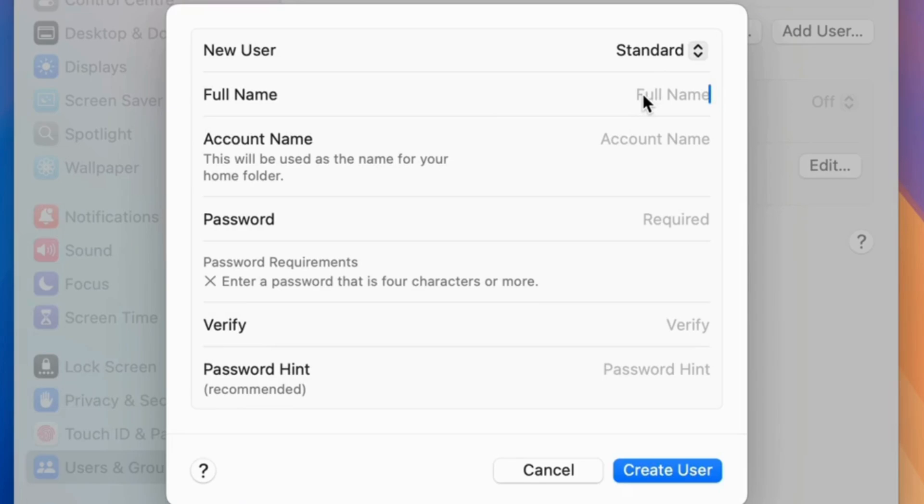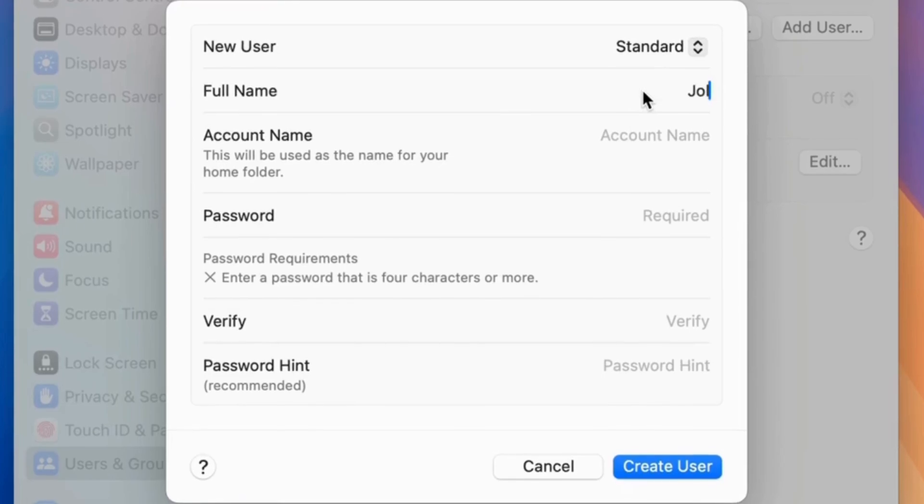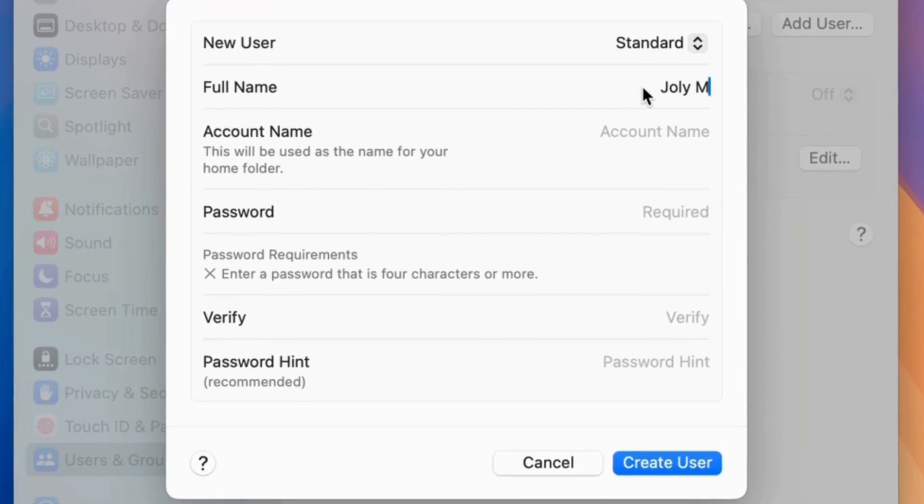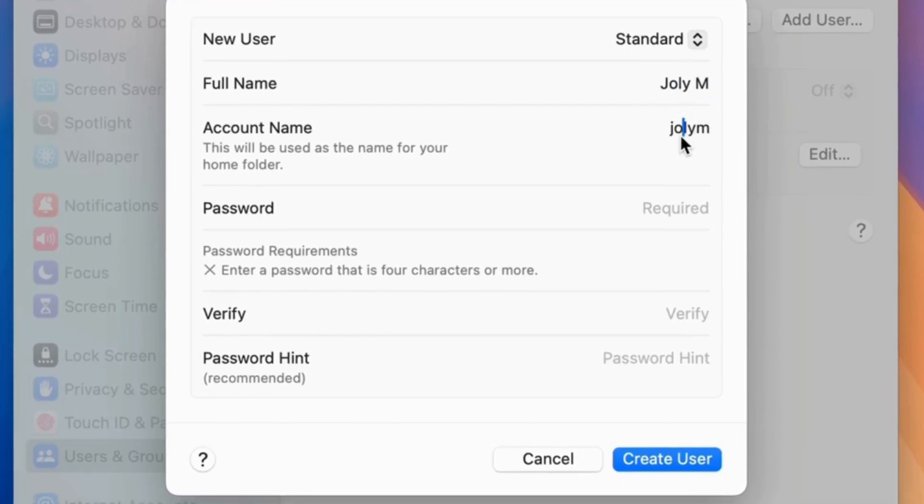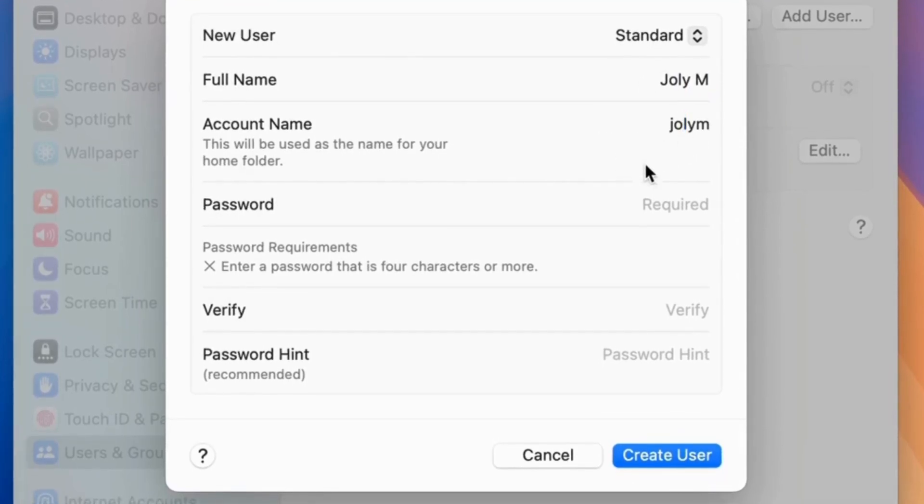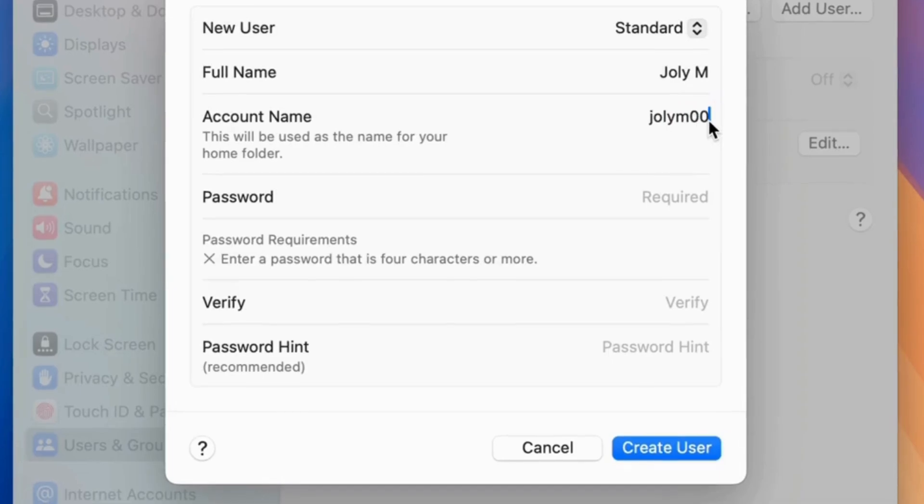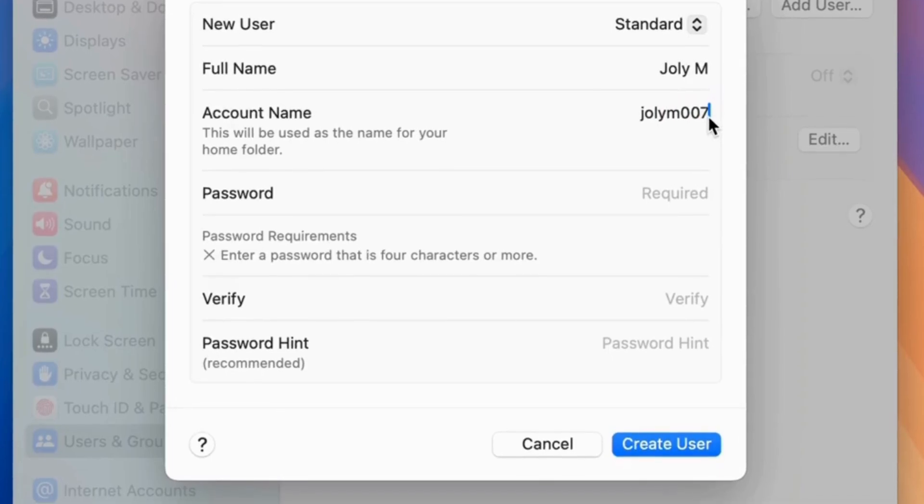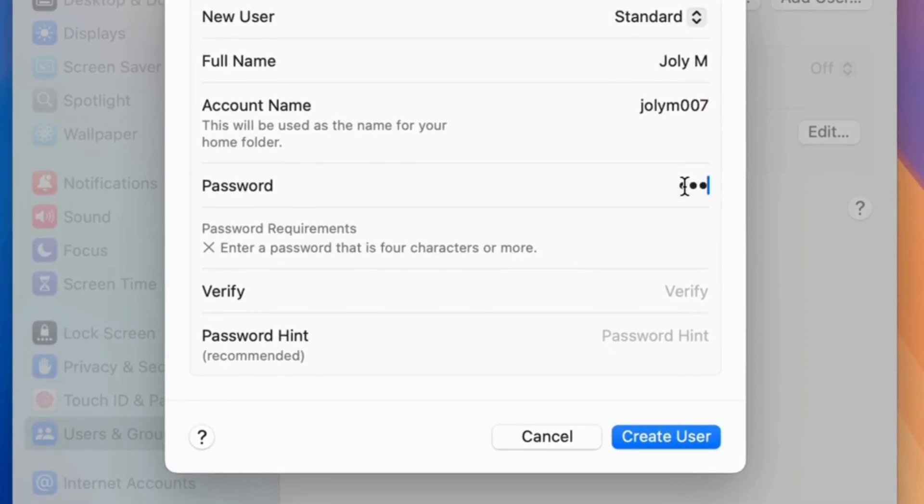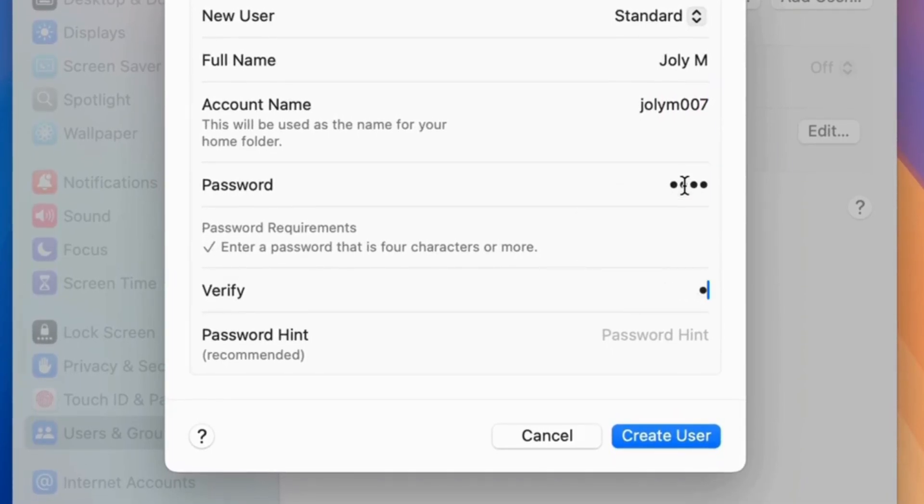Give the user details like full name, username, which is auto-generated. We can also edit. Enter your new user account password and re-enter the same password in the Verify field.